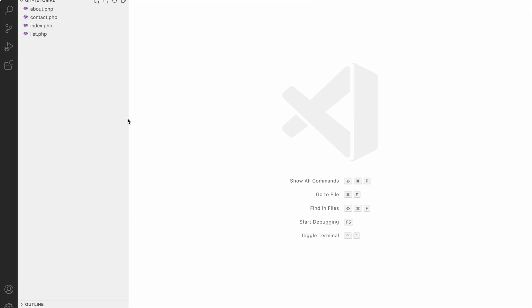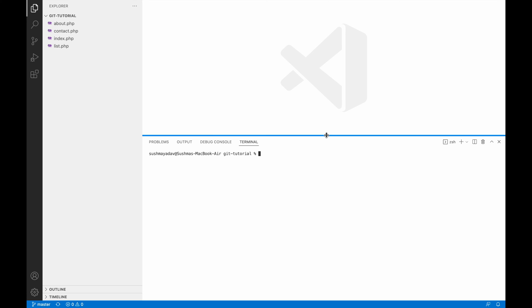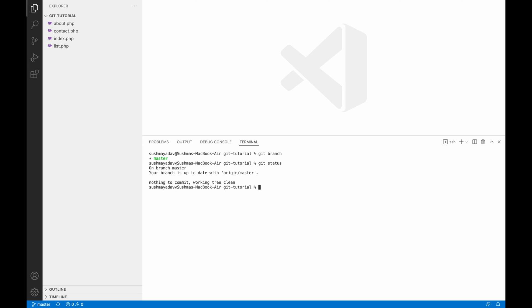So you can see I got all my four files that I have pushed to my server. So if I'll just let me run one command, let's say if I write git branch, you can see I'm having master branch. If I'll say git status, so you can see I just cloned it, so there is nothing to commit, it's just a new repo.